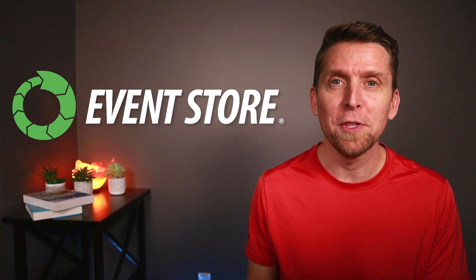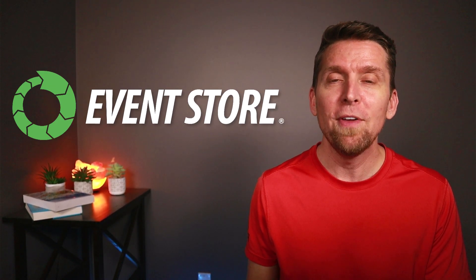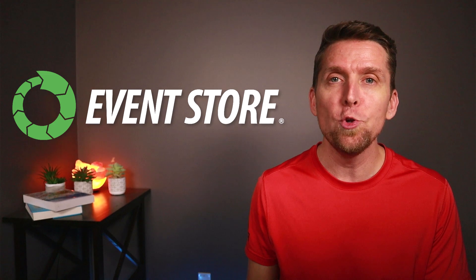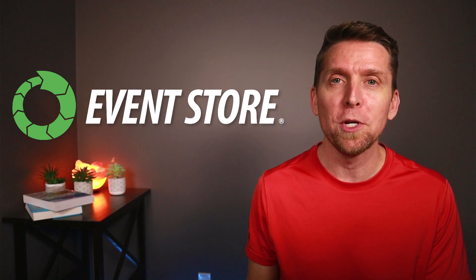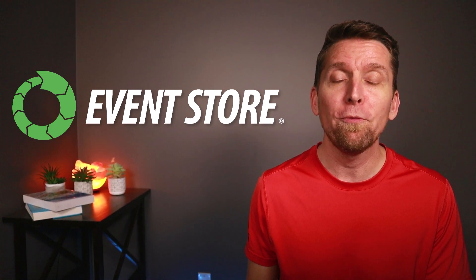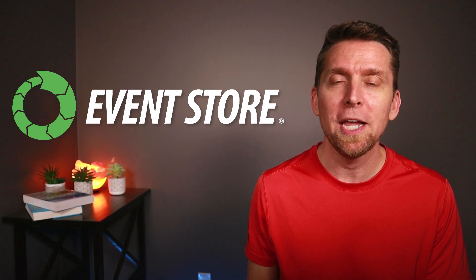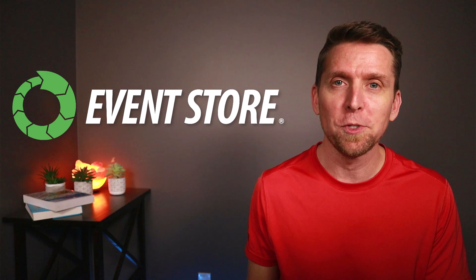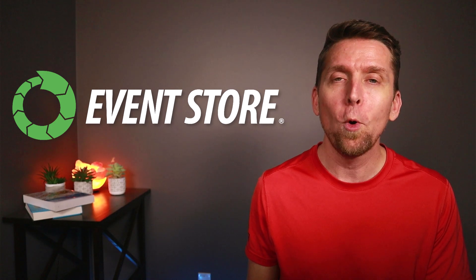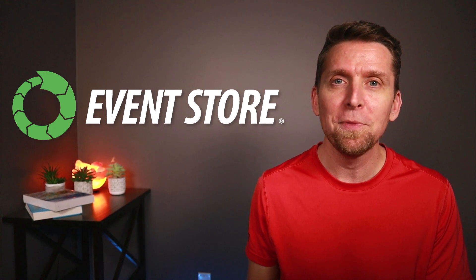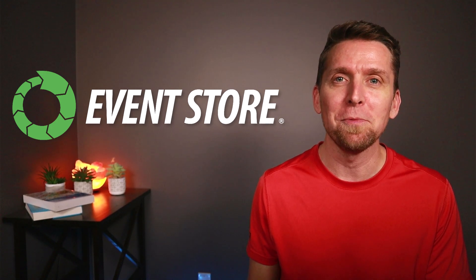Before I jump in and explain how we can fix this with the bulkhead, I'd like to thank EventStore for sponsoring this video. EventStoreDB is a new category of operational database built for event sourcing, CQRS, and event-driven microservices. For more on EventStoreDB, check out the link in the description.